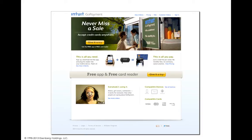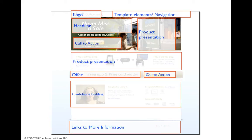Now let's look at the Intuit GoPayment page — an interesting page. I think this page is definitely designed more towards the humanistic personality. It's a lot more about people — not just a hand holding a phone; you actually see people communicating. There's a lifestyle hero shot at the top and a face around the testimonial. From the anatomy point of view, you see the logo, template navigation on top, the headline, the call to action, a sub-headline, and the product presentation — which is a chalkboard area that I think is confusing and most people will have a hard time reading. Further below, the product presentation walks you through the steps, the offer of the free app and free card reader, the main call to action, a lot of confidence-building material, and then links to more information.